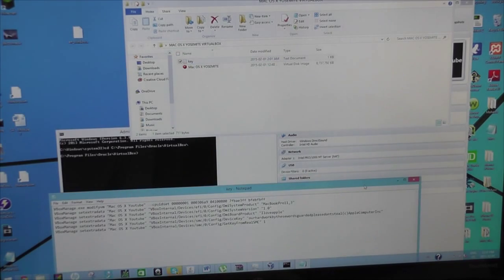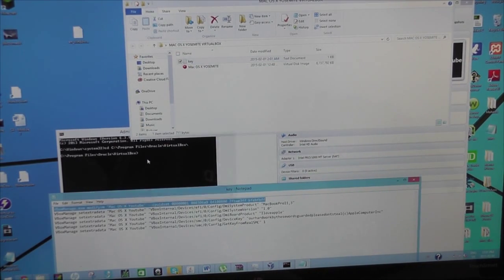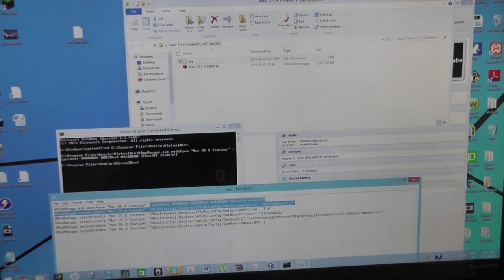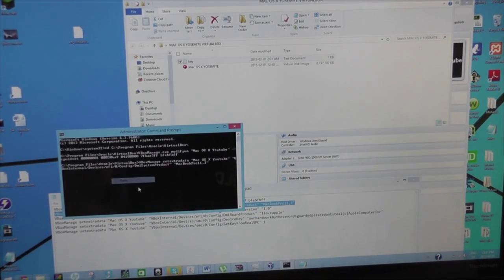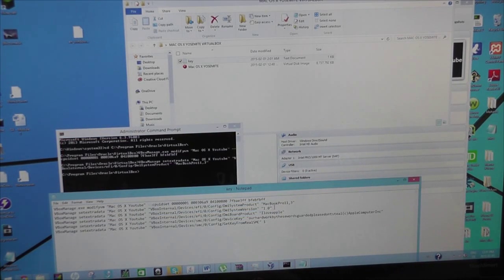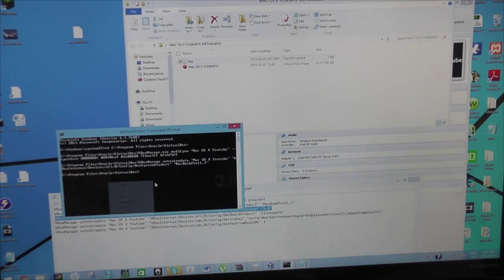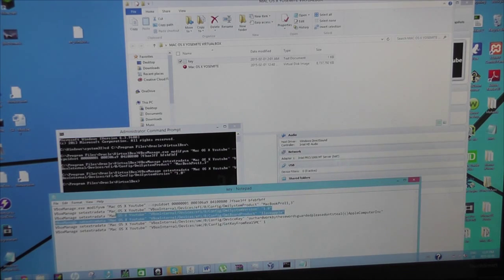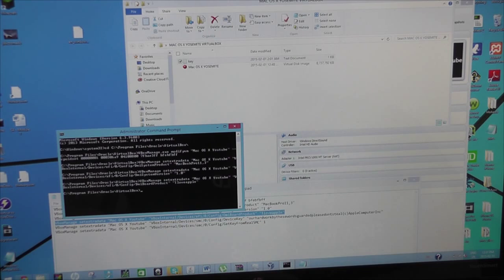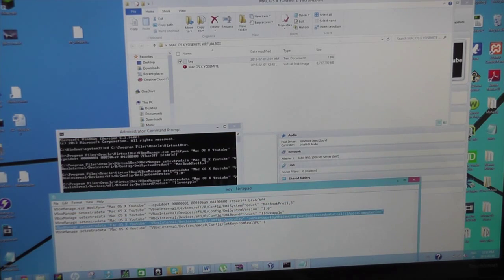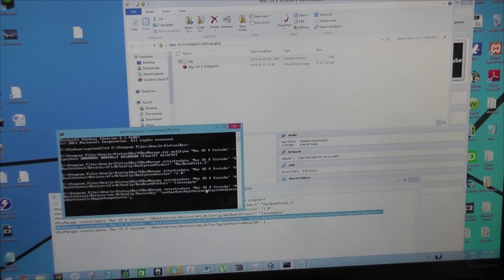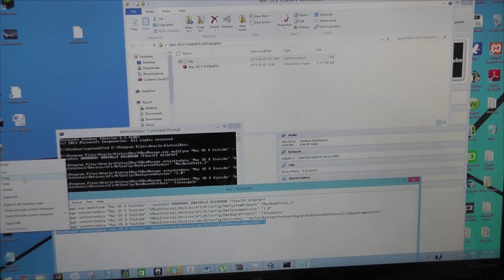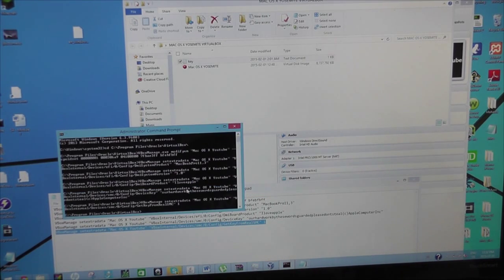Now basically all you got to do is highlight, copy, right click, paste. Let it load. Do it for every single one. Paste. Okay. Do it in order too. I don't know if that makes a difference or not. Just do it. Copy, paste, enter. Perfect. Enter. Next.